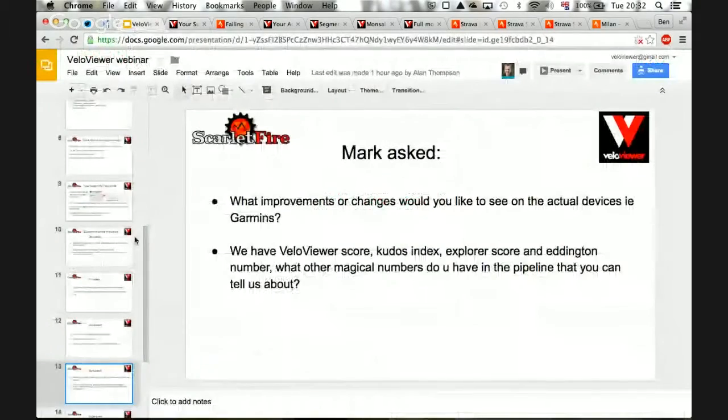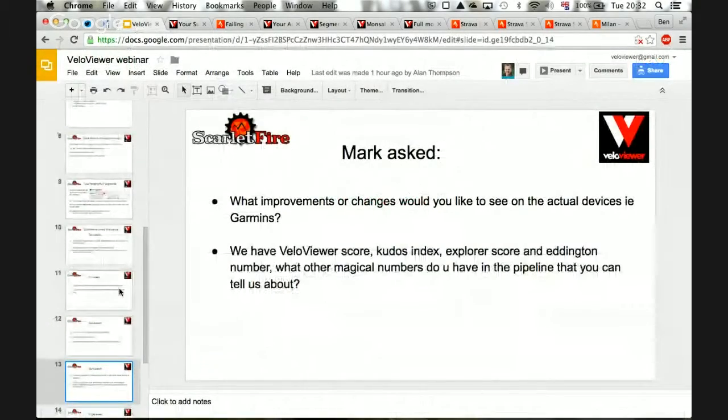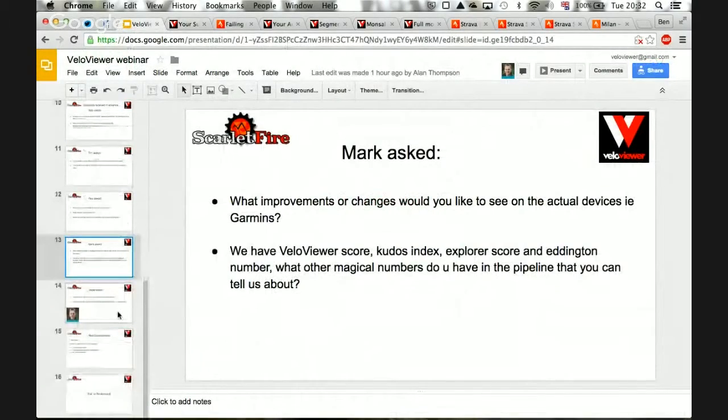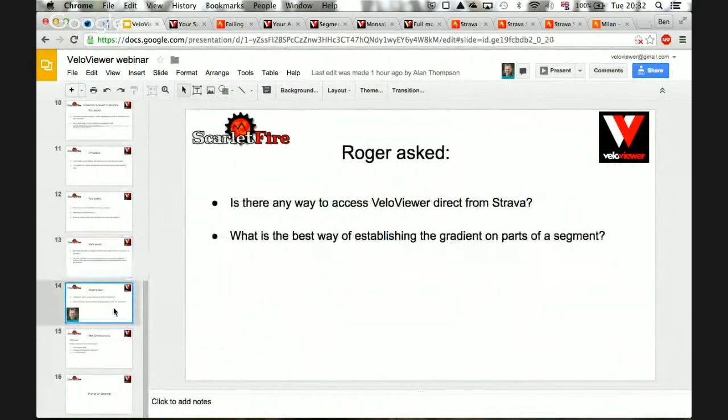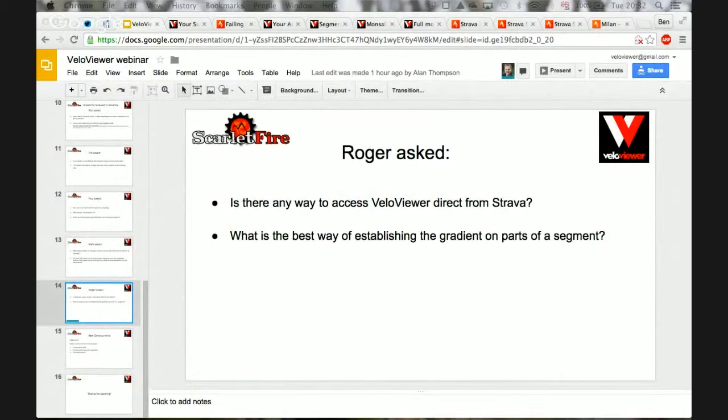Okay, just moving on to Roger's question. Is there any way to access VeloViewer direct from Strava? I think we briefly talked about this last night, didn't we?